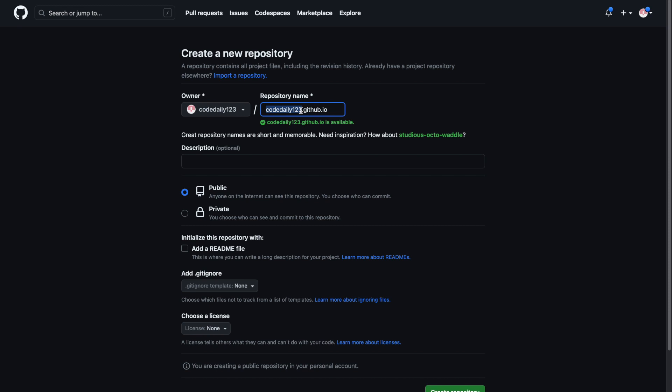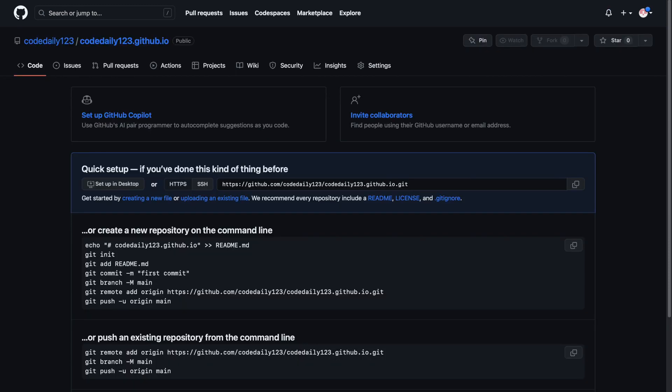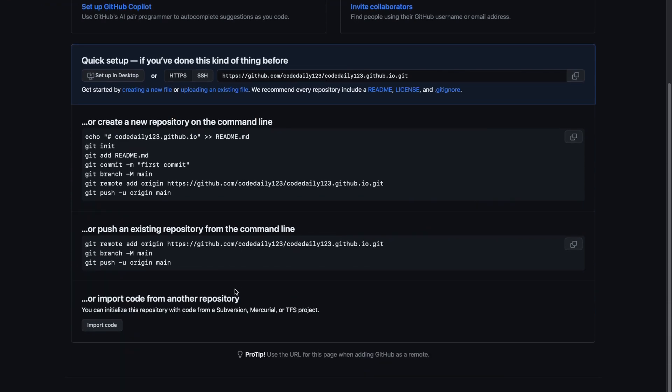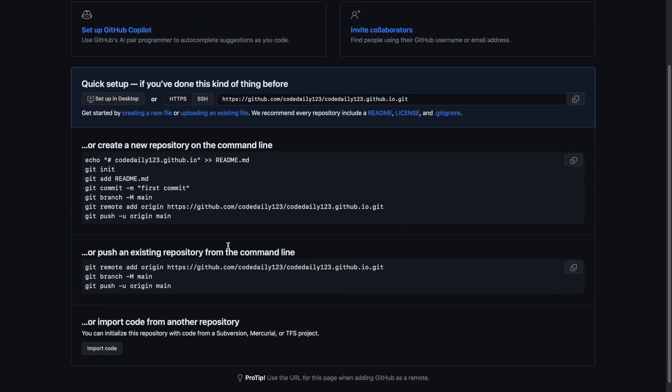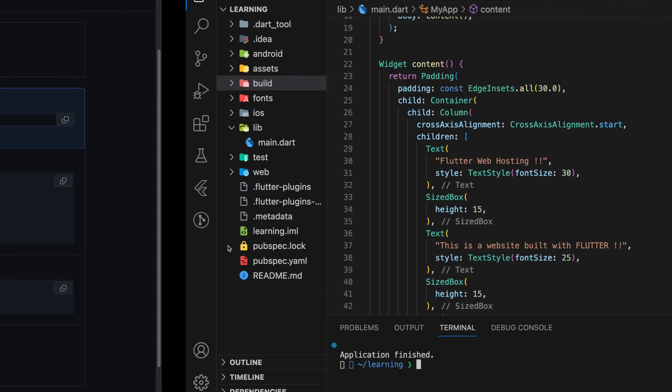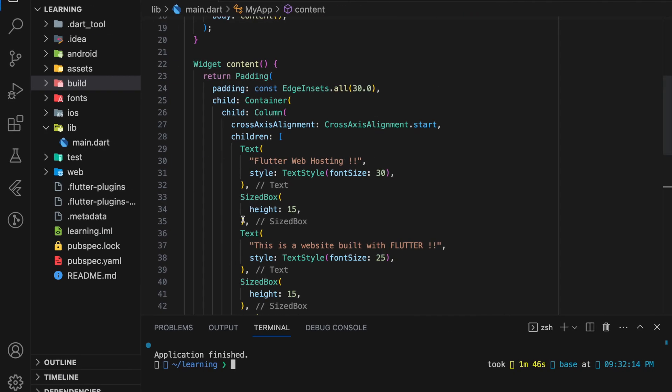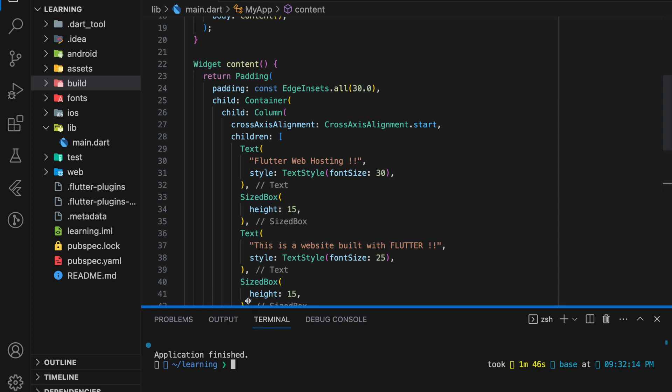Now we can create this repository. Next, we have to upload Flutter web files into this repository. So in our Flutter project, we are not going to upload the whole project to the repository.